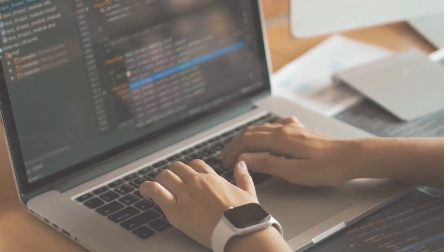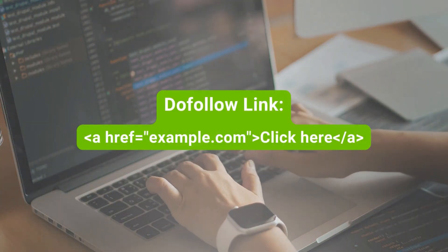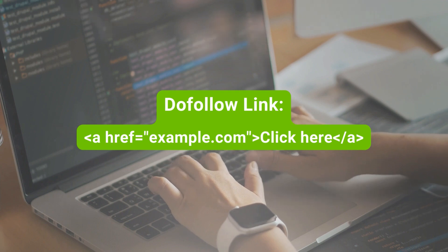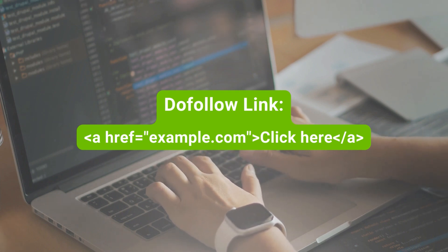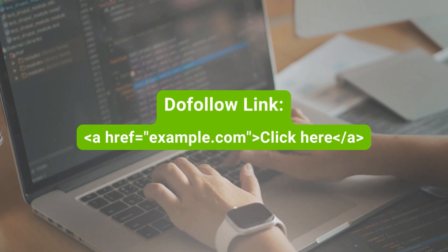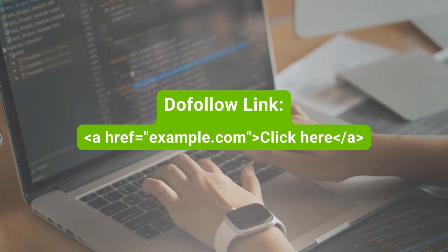Now let's talk about do follow links. These are the default type of links you usually encounter. They don't have any special attributes and search engines treat them as endorsements, passing on link authority and contributing to the linked page's SEO. Do follow links are crucial for building a strong link profile and improving your website's visibility in search results.